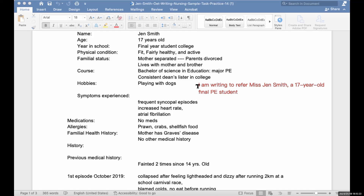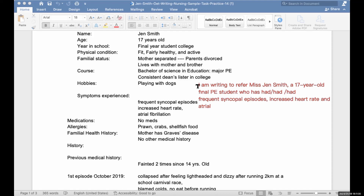Who had — or who has had — frequent syncopal episodes, elevated heart rate, and atrial fibrillation. She needs your further assessment and management. That's it — that's the introduction of the letter. Please copy this.